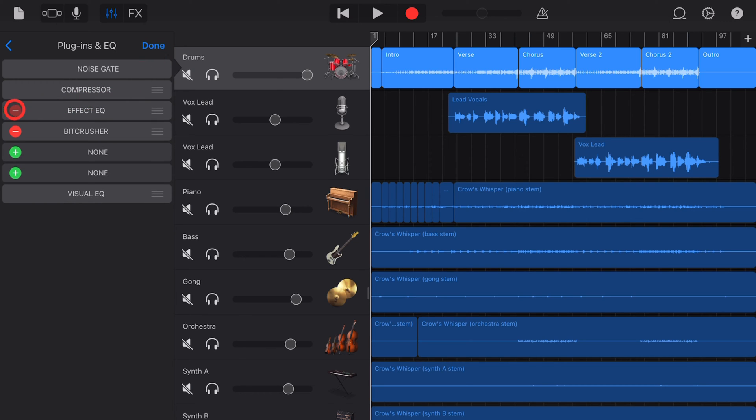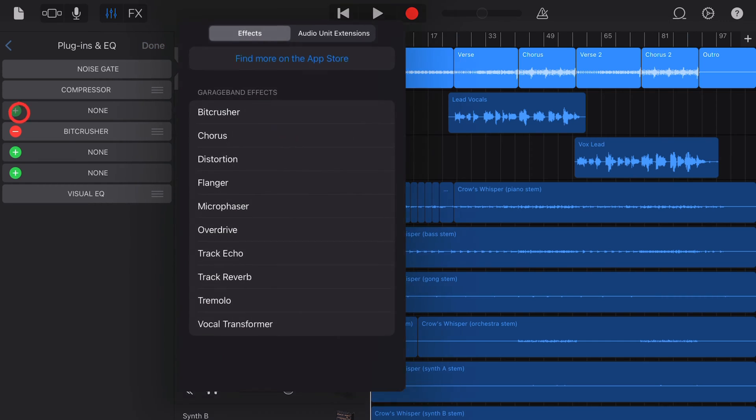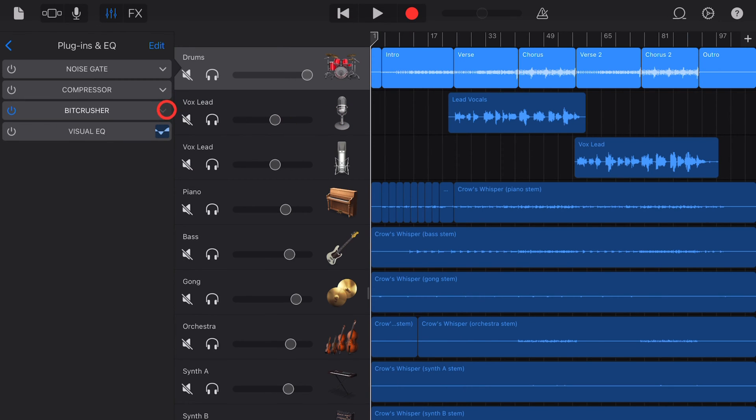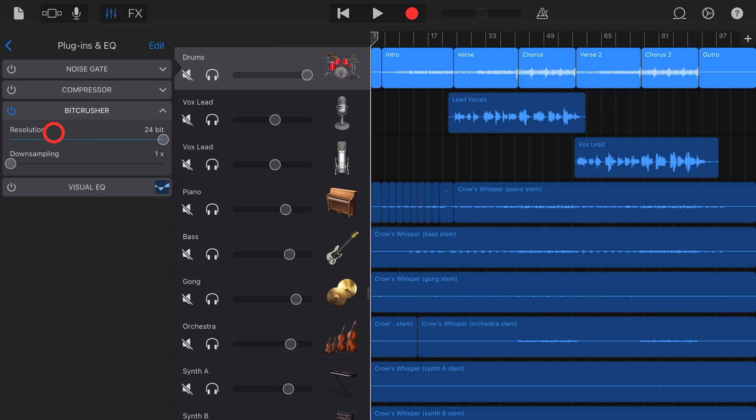If you don't have a free slot you may need to hit edit and delete an effect you don't want to open up a slot, and then hit the green button to add your effect. The bit crusher plugin is very simple to use. It has just two options: resolution and down sampling.